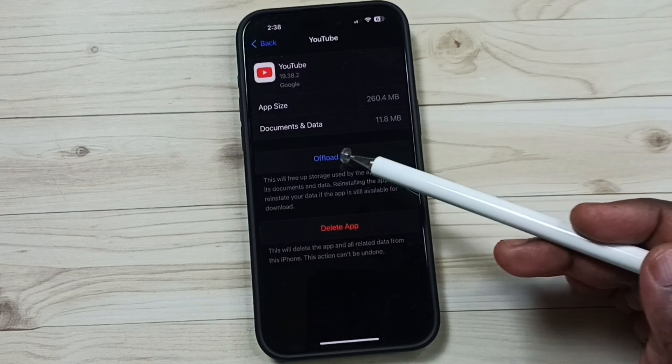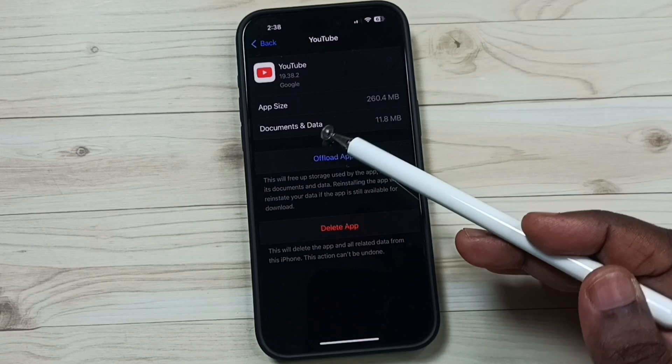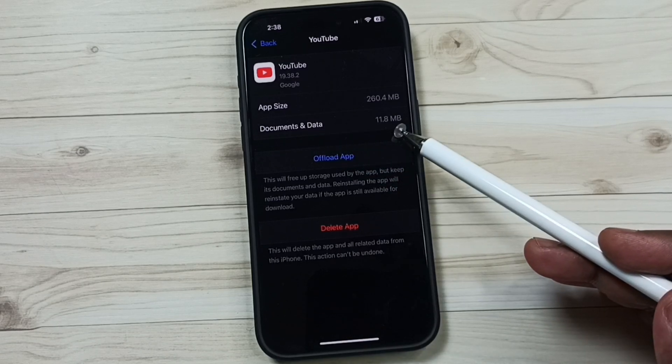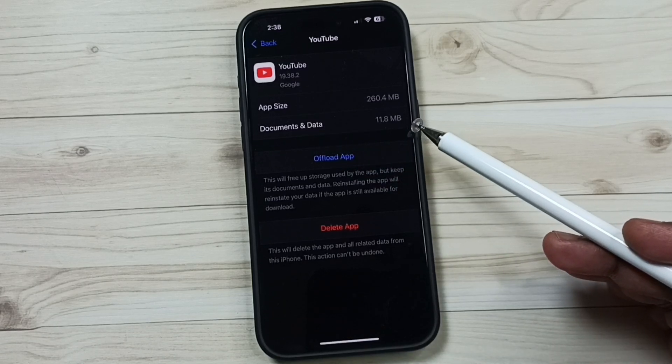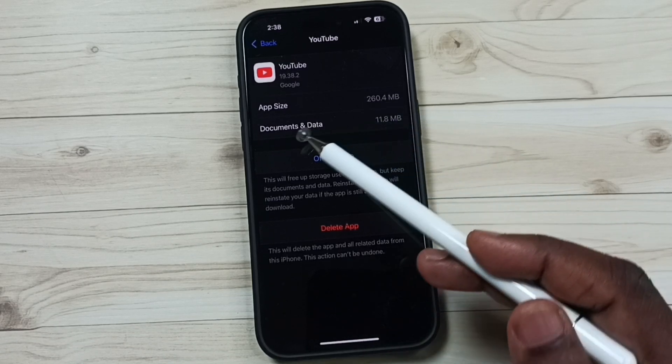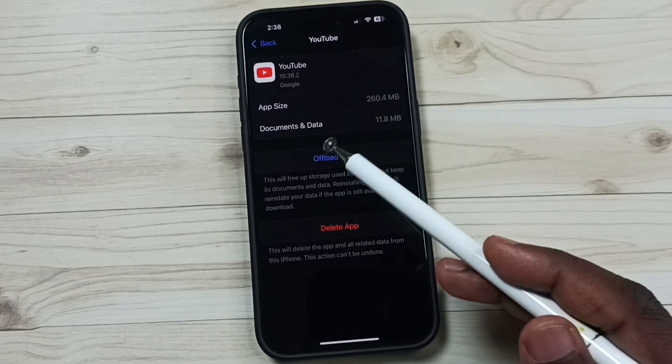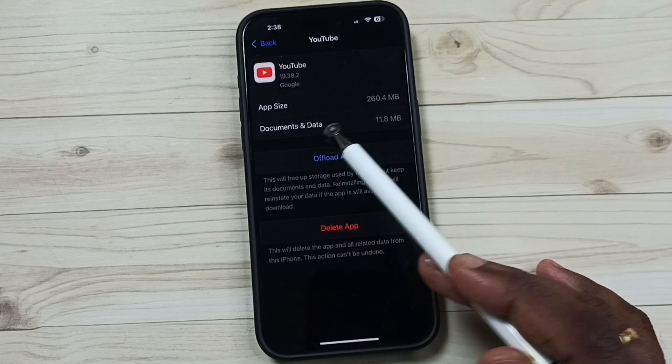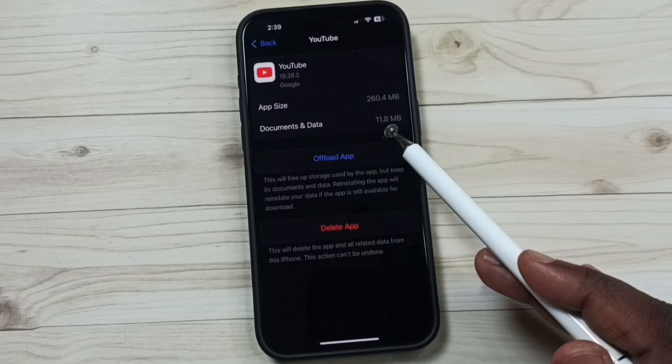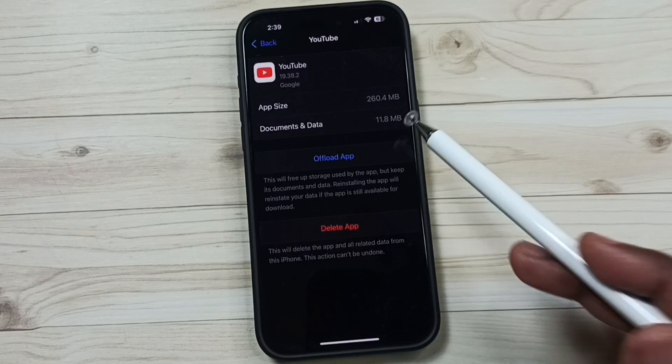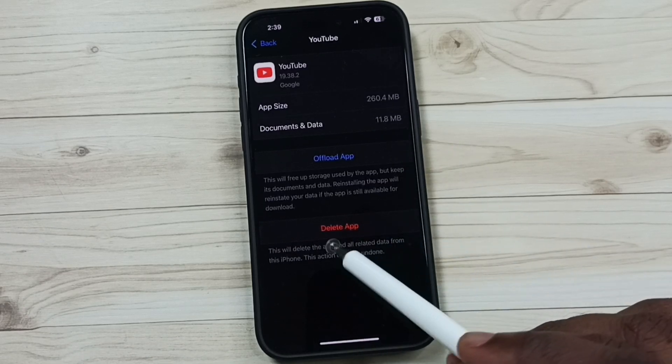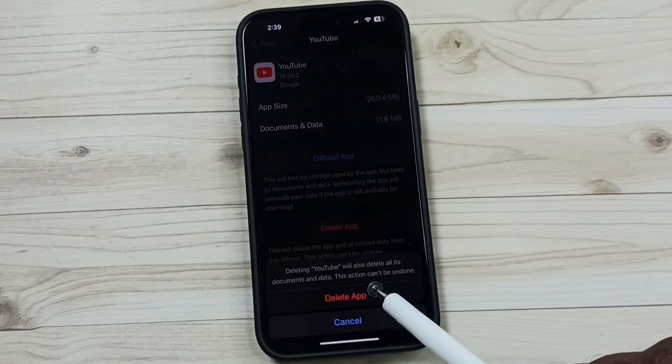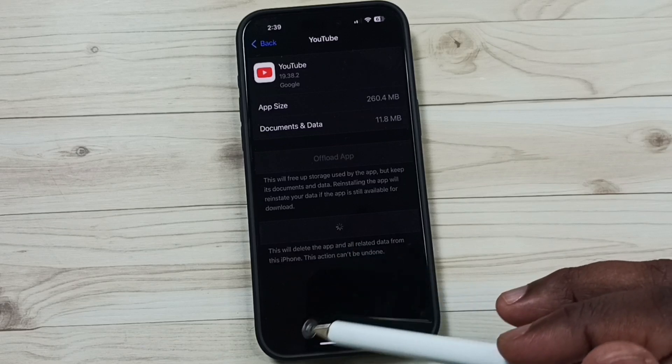So here you can see the size of data: 11.8 MB. Cache is also included in this. So here I'm going to clear cache and release this 11.8 MB. Tap on Delete App, tap on Delete App, just delete the app.